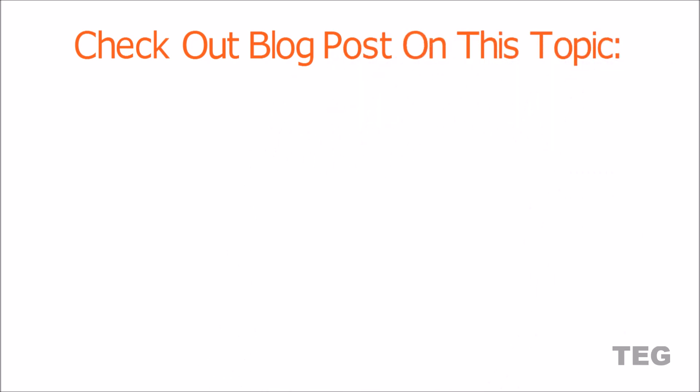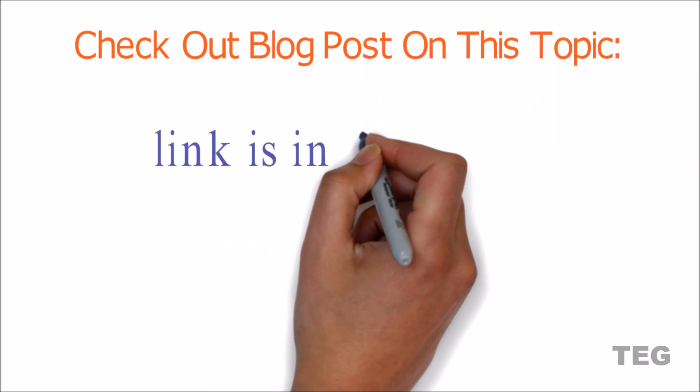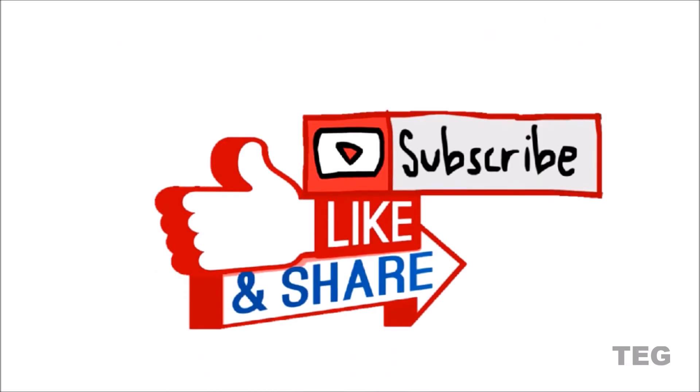You can also check blog post for quick review, link is in description. And if you like this video, don't forget to subscribe. Until then, I'll see you next time. Bye-bye.